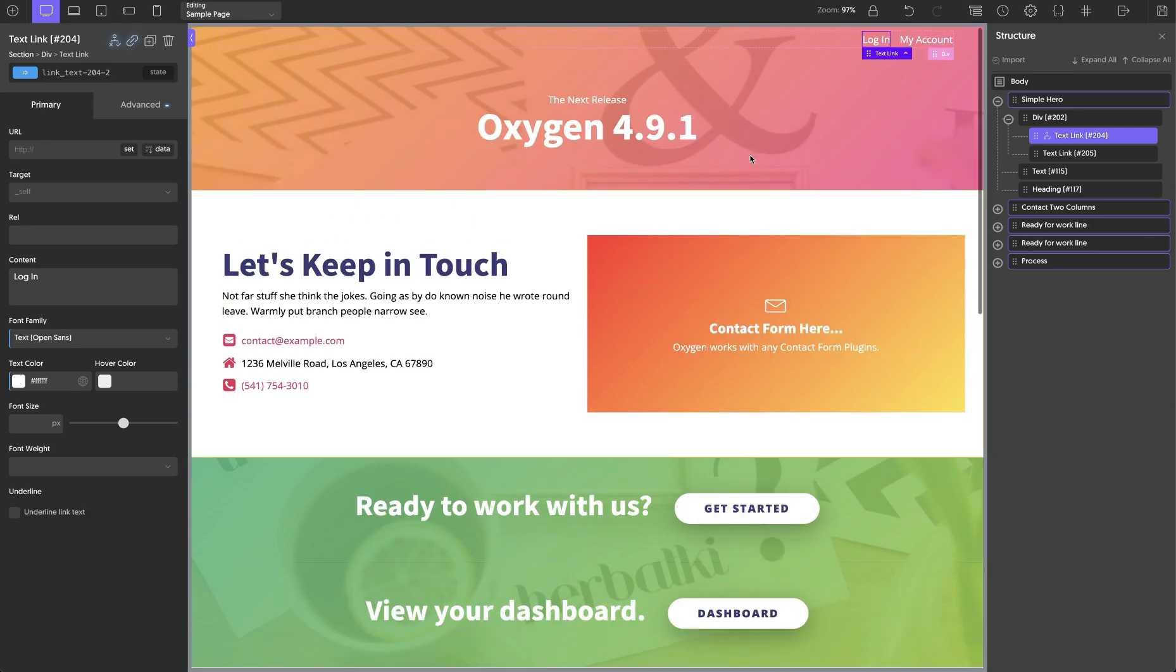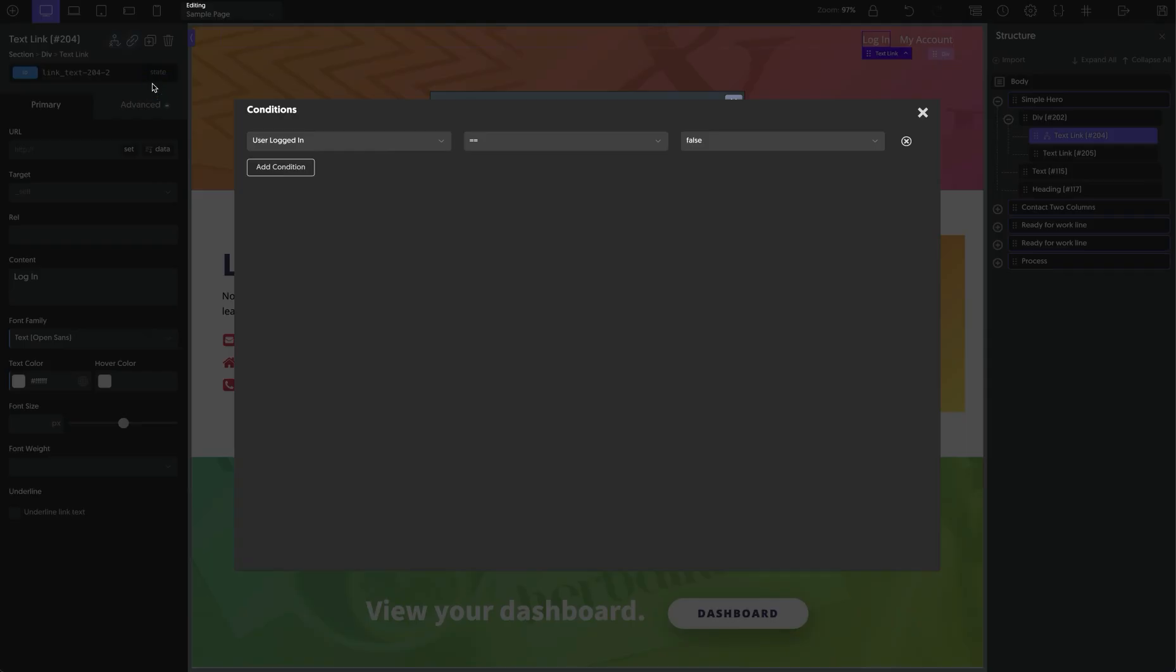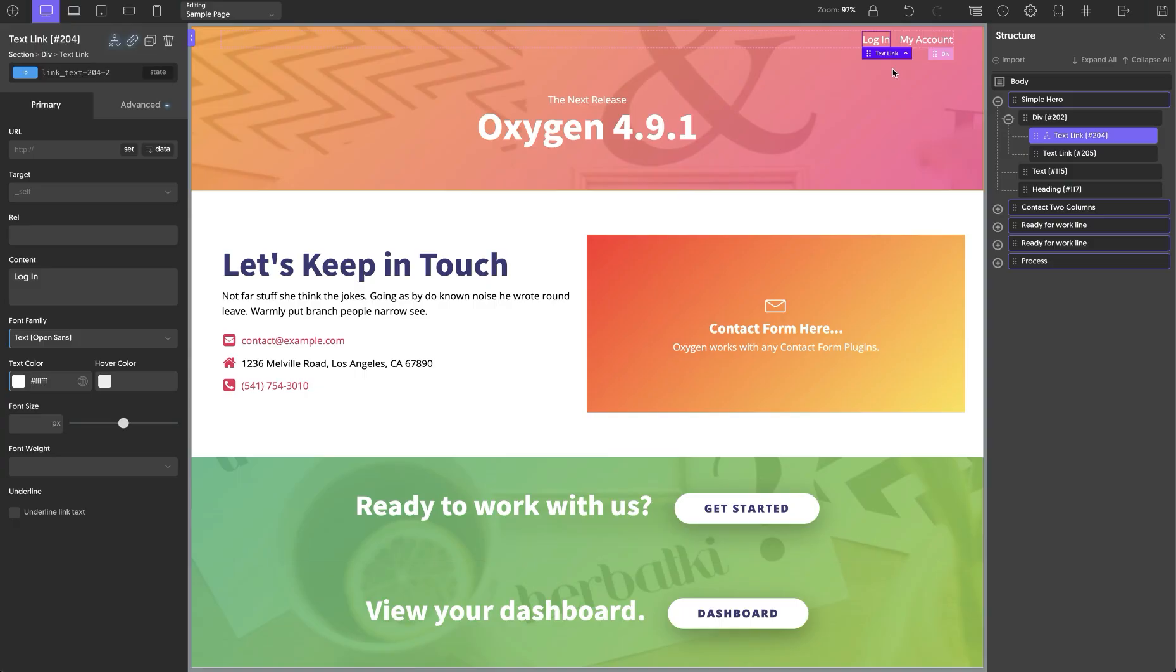So I'm going to go up here and on my login link, I've already added a condition. Let's take a look at that. If user logged in equals false, then this will show.